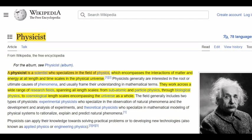A physicist is a scientist who specializes in the field of physics, which encompasses the interactions of matter and energy at all length and time scales in the physical universe. They work across a wide range of research fields, spanning all length scales from subatomic and particle physics, through biological physics, to cosmological length scales encompassing the universe as a whole.